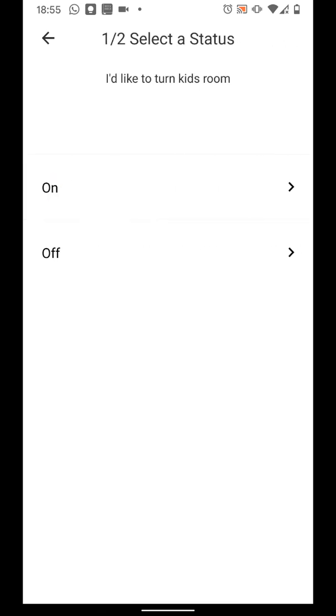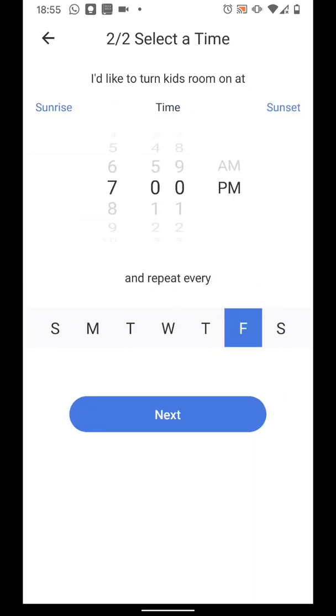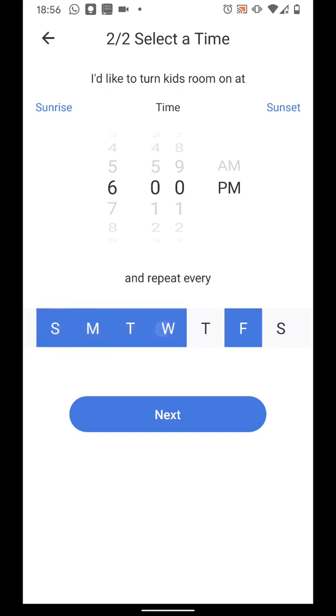Select to turn it on or off. I will choose On. And set the time and the repetition of this routine. Let's say Sunday to Saturday. Then tap Next.